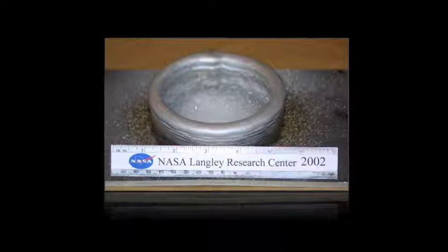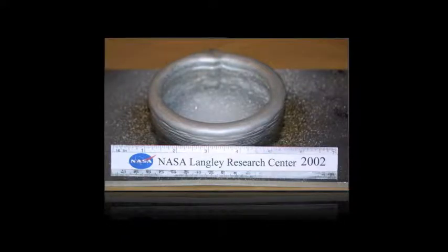The novelty of the EBF-3 freeform fabrication process is that you build up material, so you only put material where you need it as opposed to starting with a large block of material and machining away the part that you don't want.